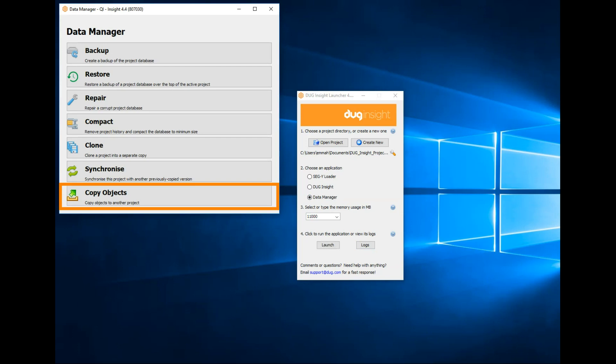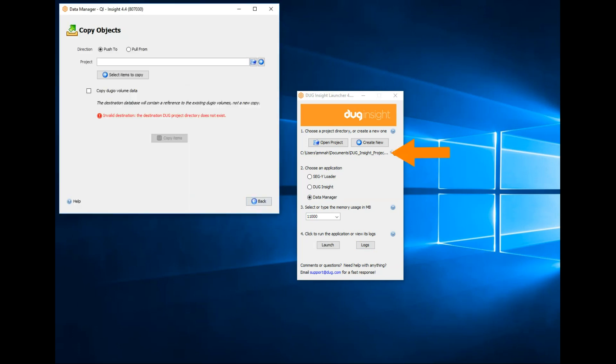I have the original project open in the launcher. To build our data room project, I'll use the push to direction. This will push data into another project. I can use it to copy everything in the session to the data room project.